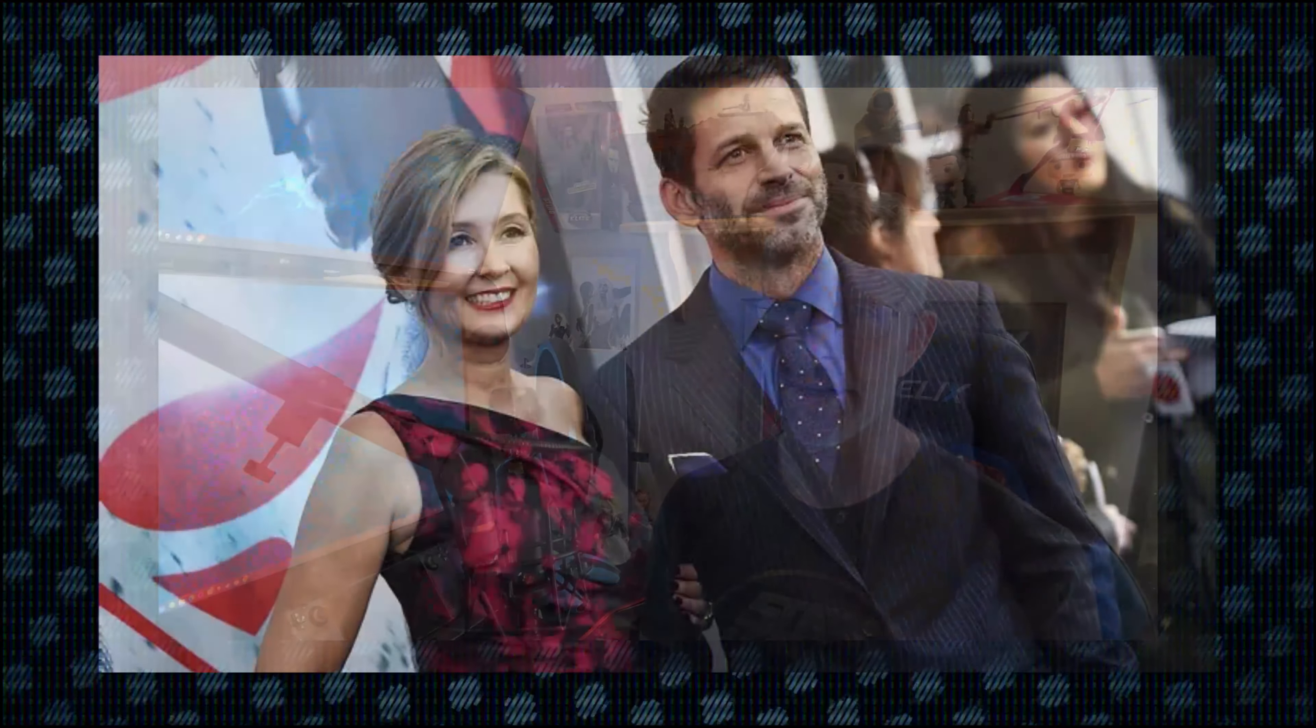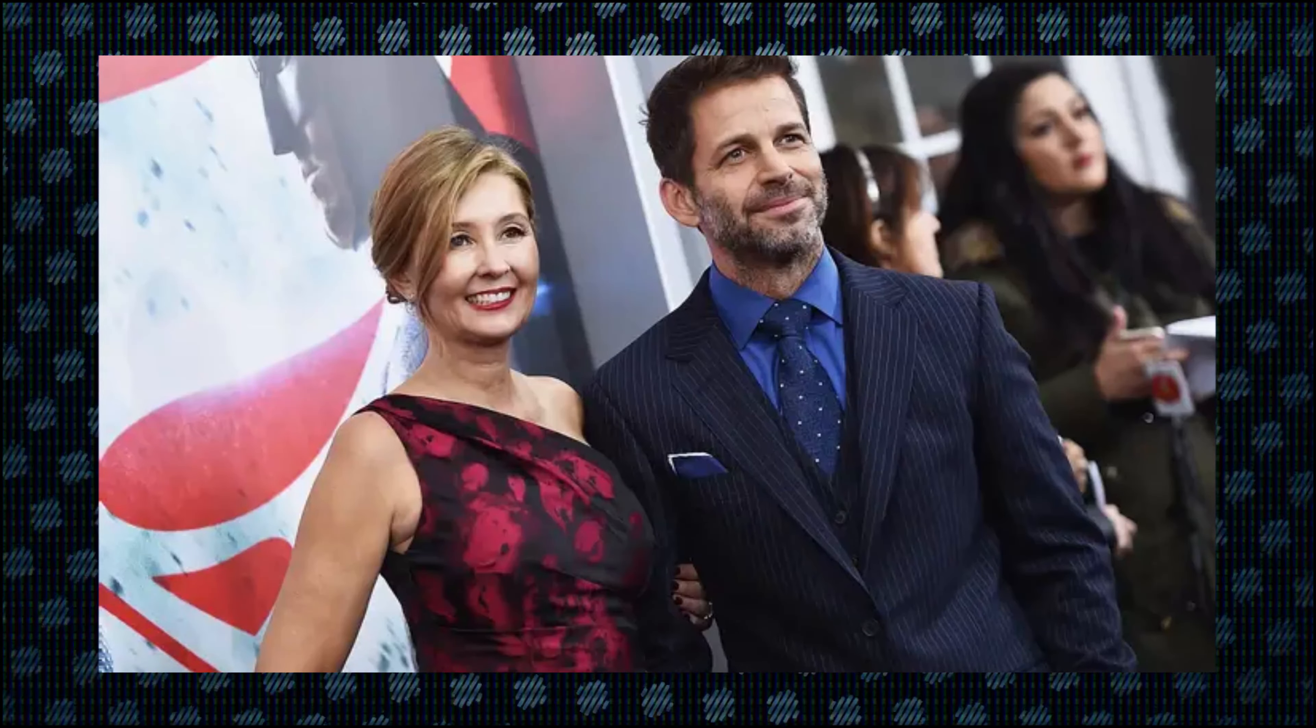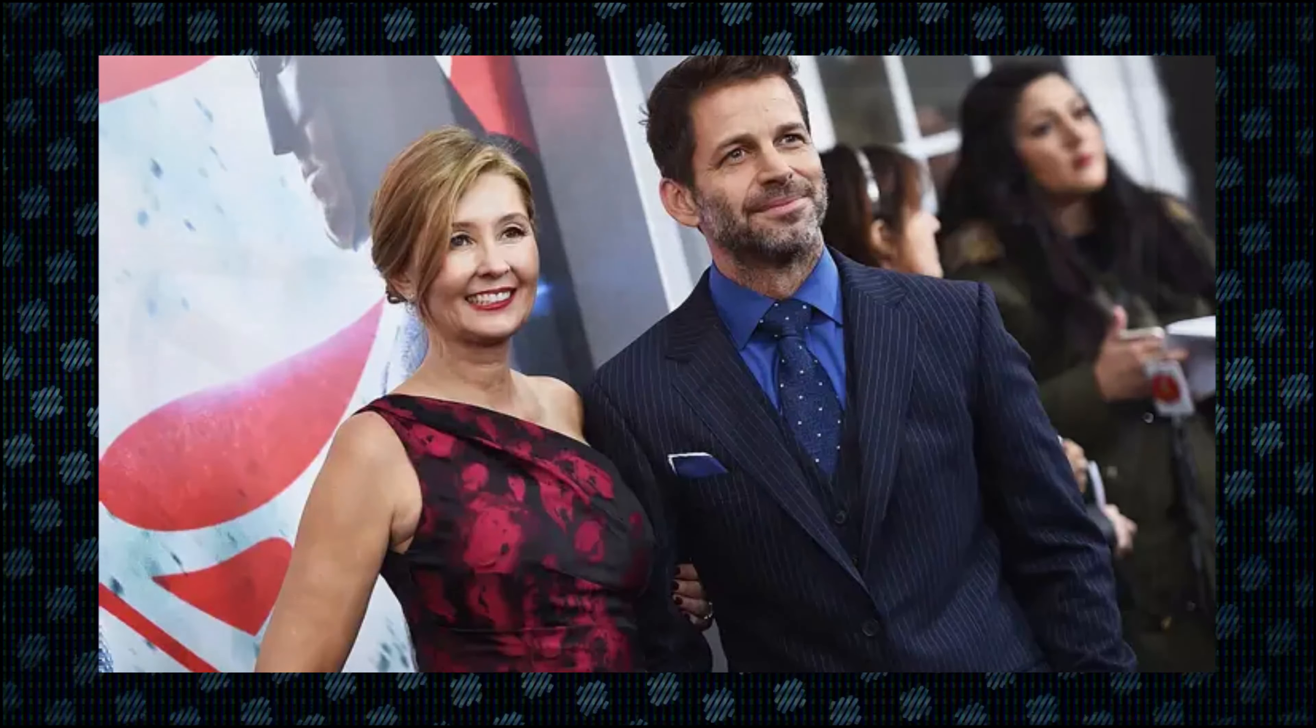You know who else has done such a thing to get his wife paid a lot of money? Zack Snyder. He puts his wife as a producer and she gets paid as much as he does as a director. And they get pretty hefty paydays. So what's the problem here, I ask you? What is the problem?